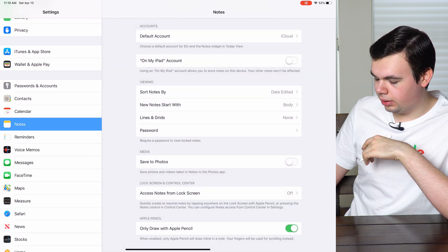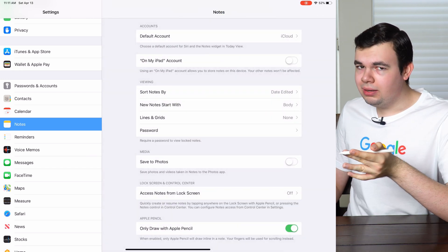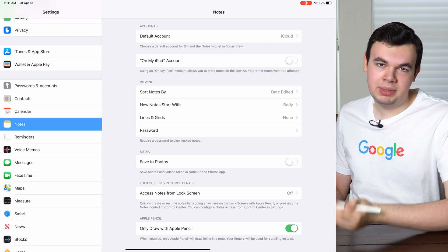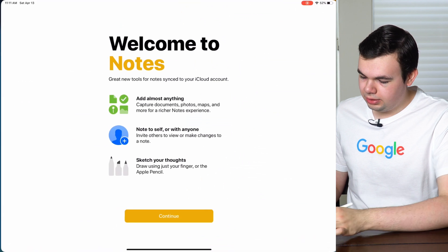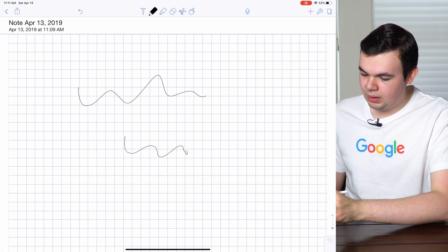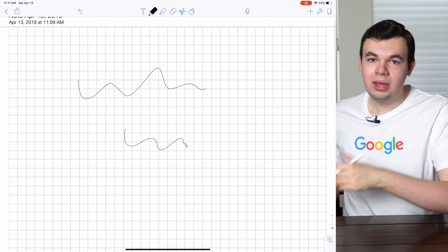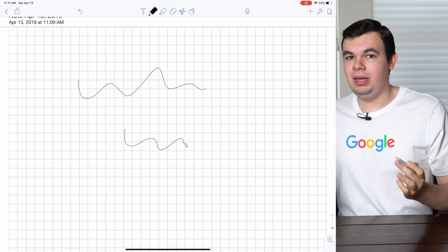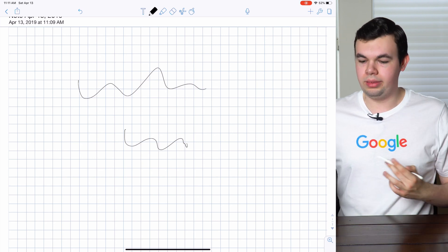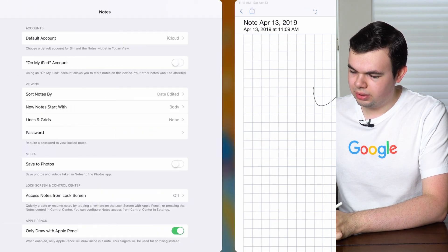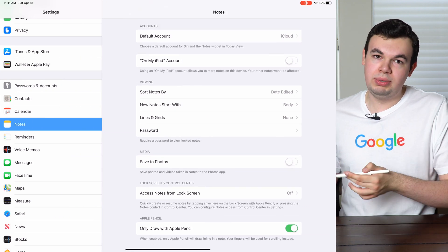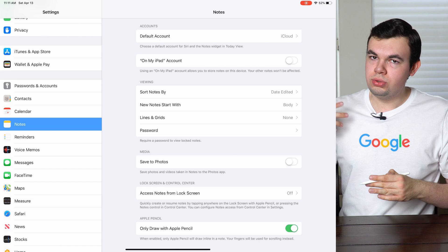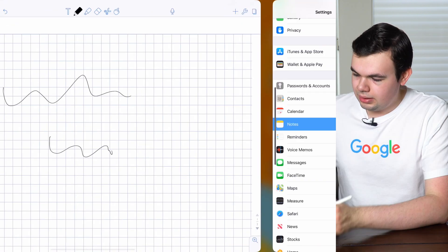Now another option which you probably want to enable is only draw with Apple Pencil. This is similar to how it works in Notability. If I draw with the Apple Pencil, I can use my finger to scroll. My finger won't act as another form of input; it's only the Apple Pencil that will draw on the screen. So you're probably going to want to enable that. With that enabled, it works like it does in Notability. You draw with the Apple Pencil, use your finger to scroll, and you won't have any marks from your finger.